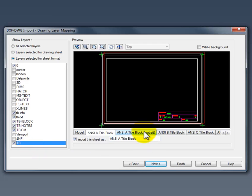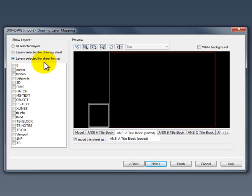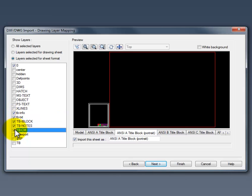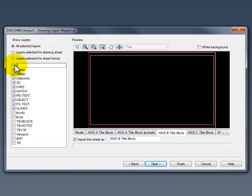You'll do this for each layout. So select layer selected for sheet format. Here's layer 0 and then all of the TB layers. And you'll do that for each one of those layouts.